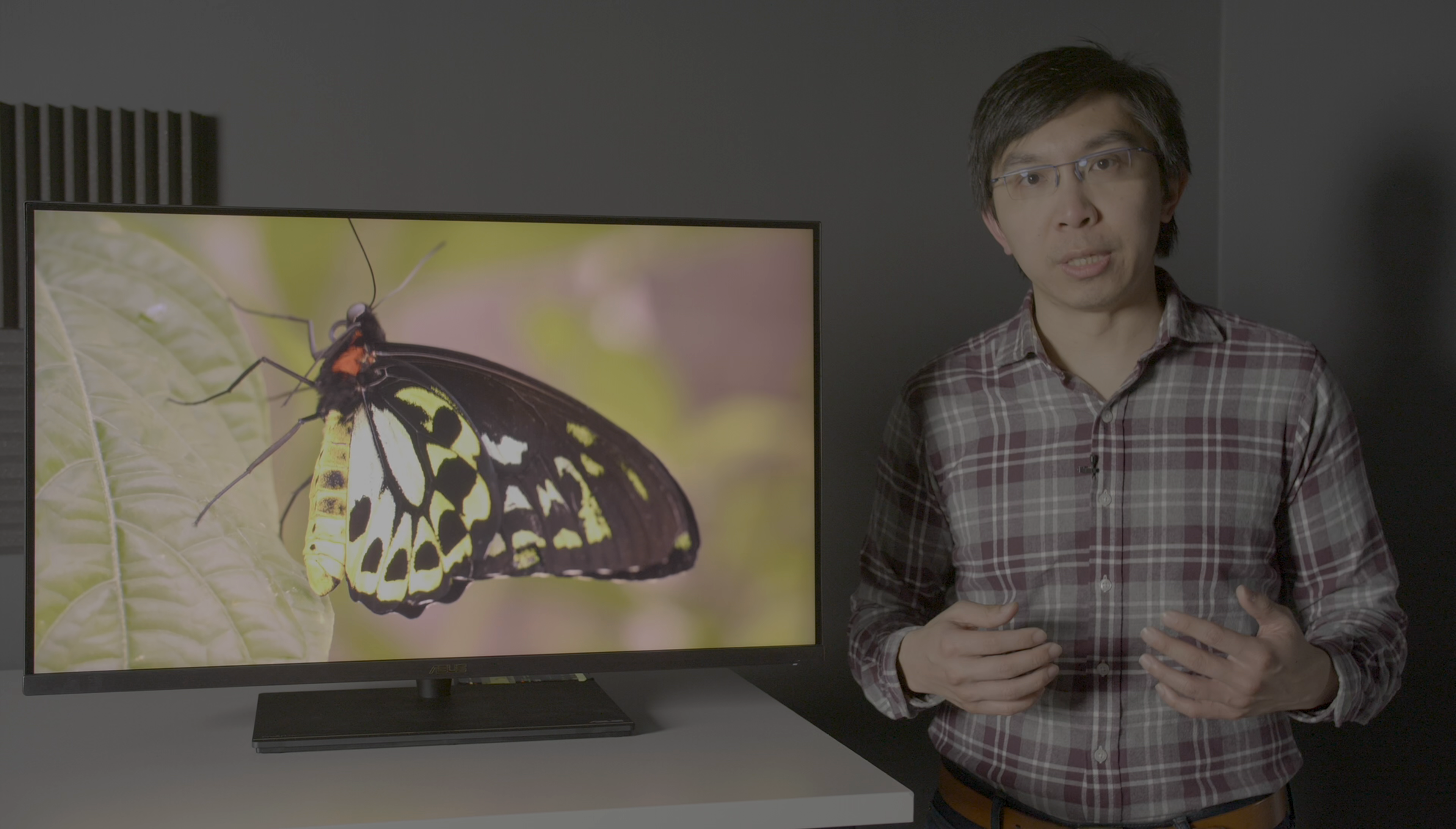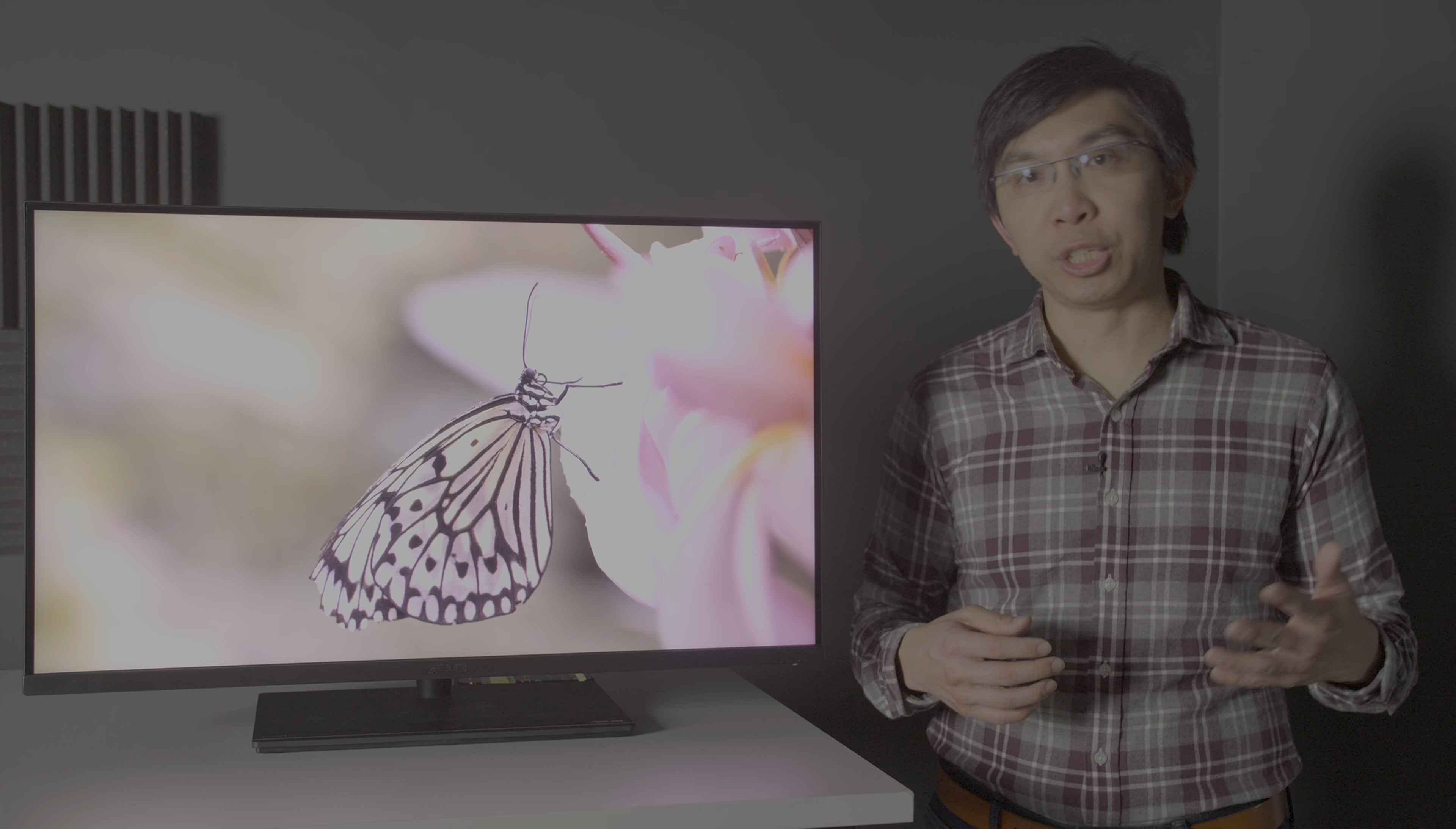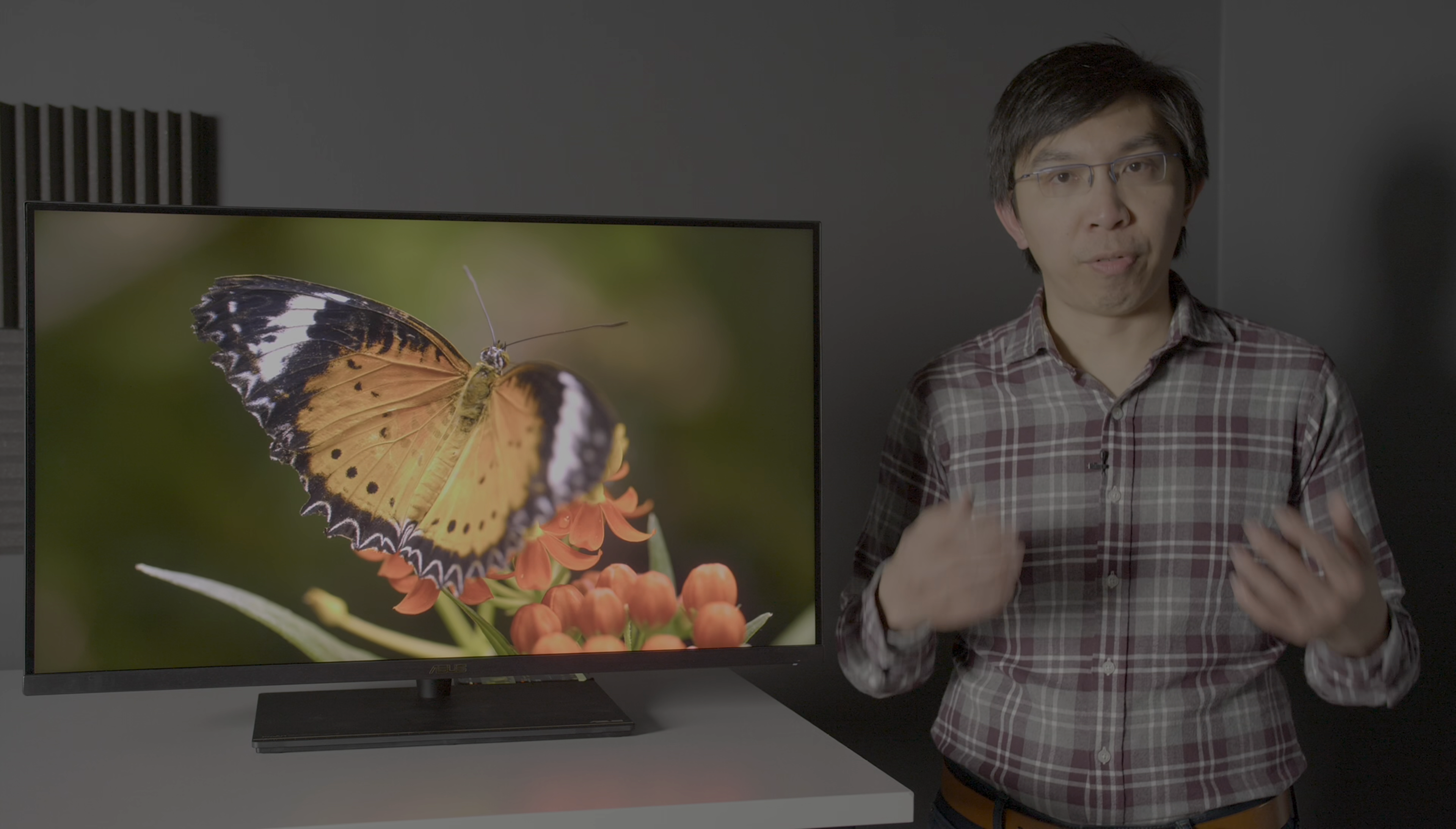Acclaimed peak brightness of 1200 nits, as well as support for all the key HDR formats of HDR10, HLG and even Dolby Vision which is very rare among monitors. Let's see how it performs.